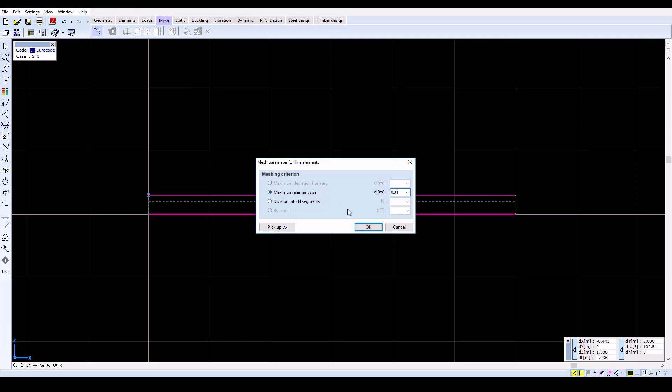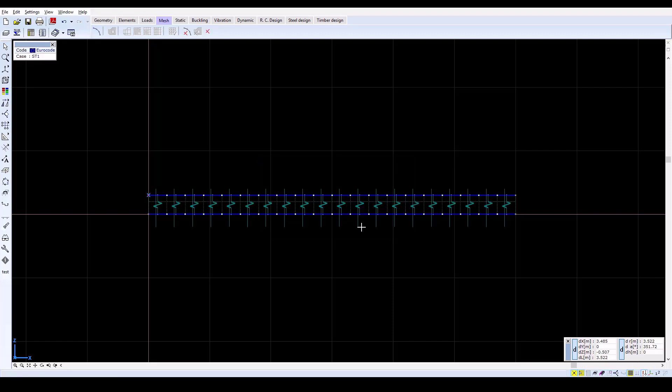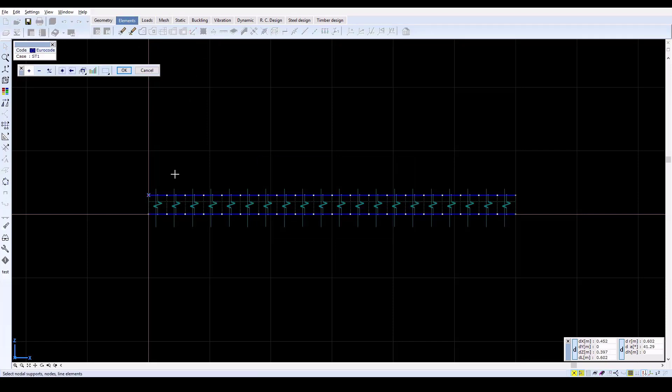The composite member is simply supported. A pin support is defined to the left and a roller support is applied to the right end of the beam.